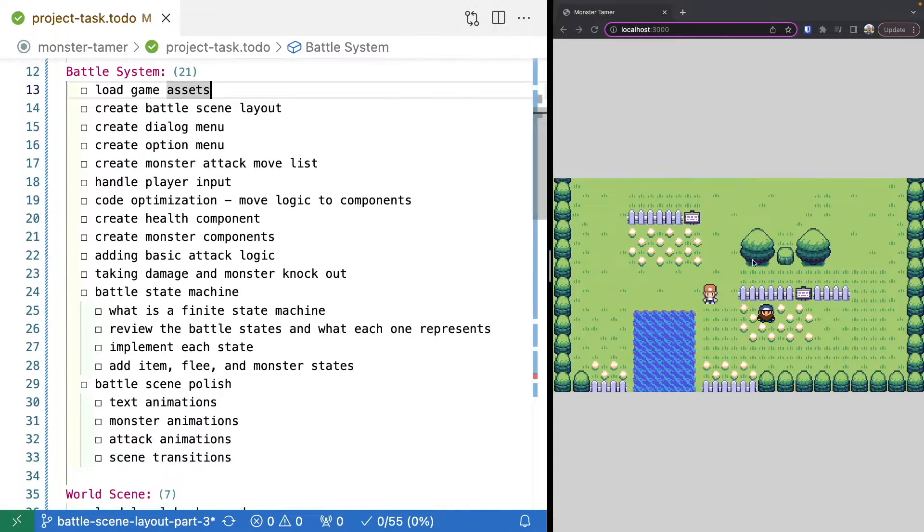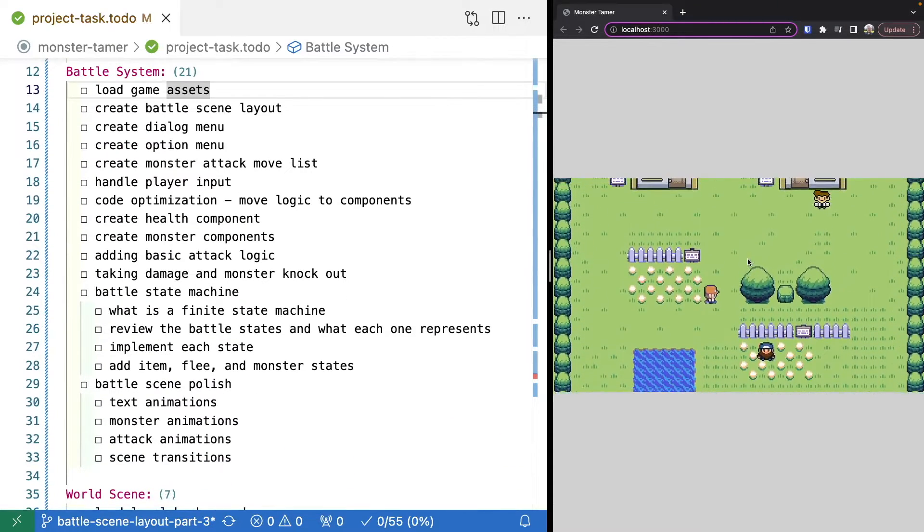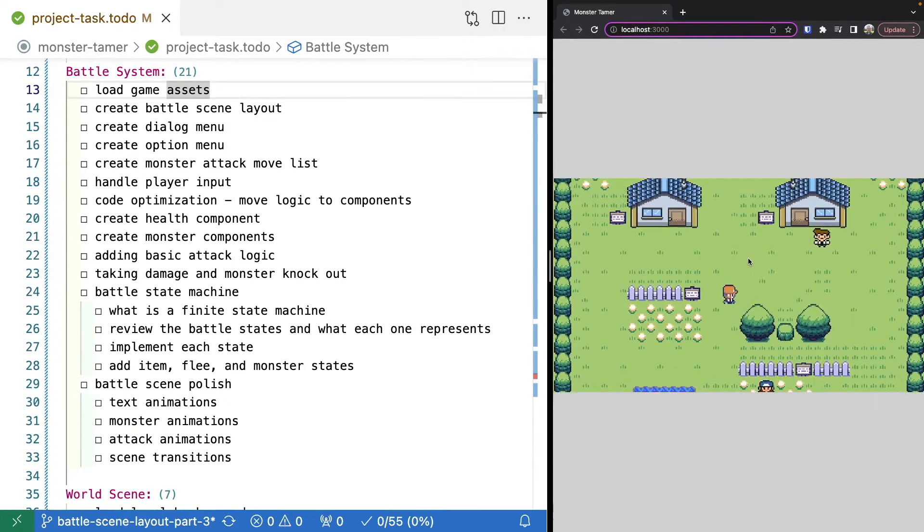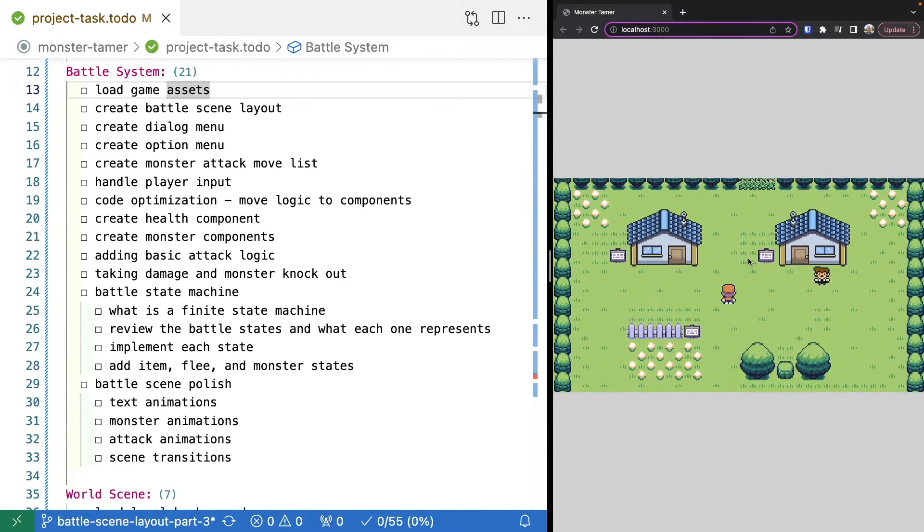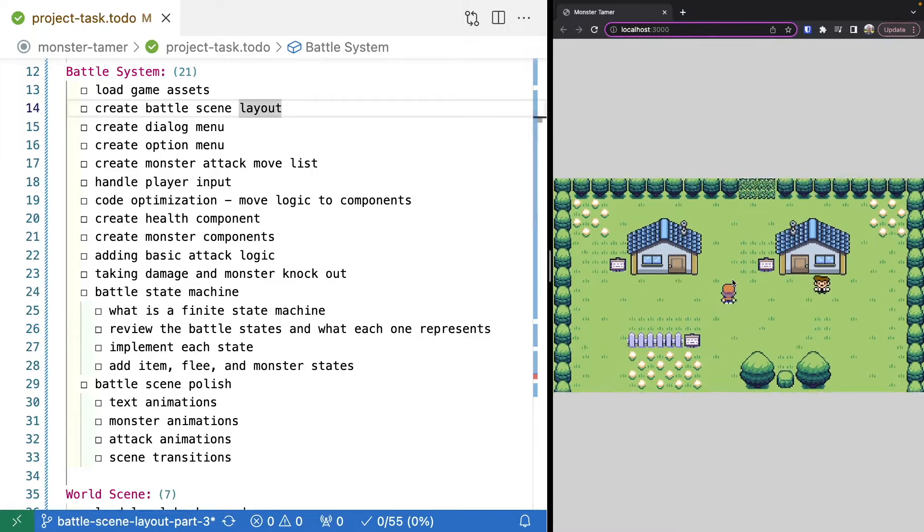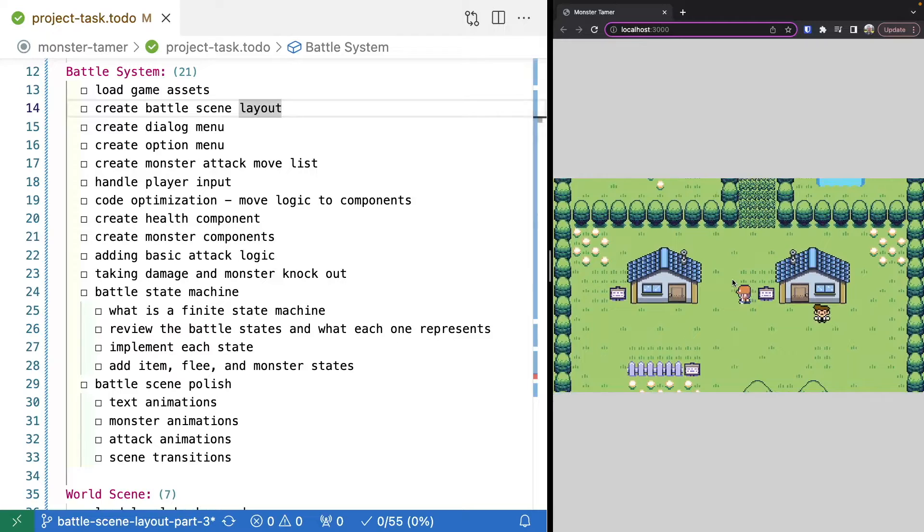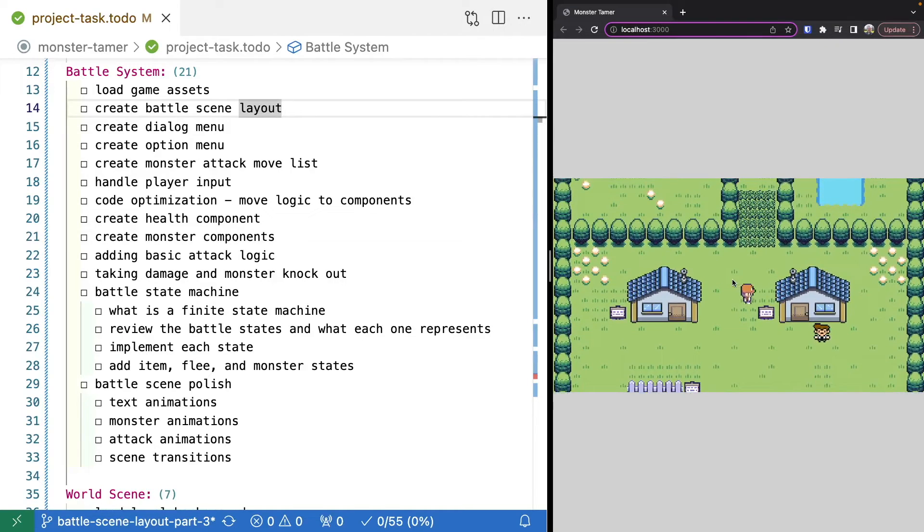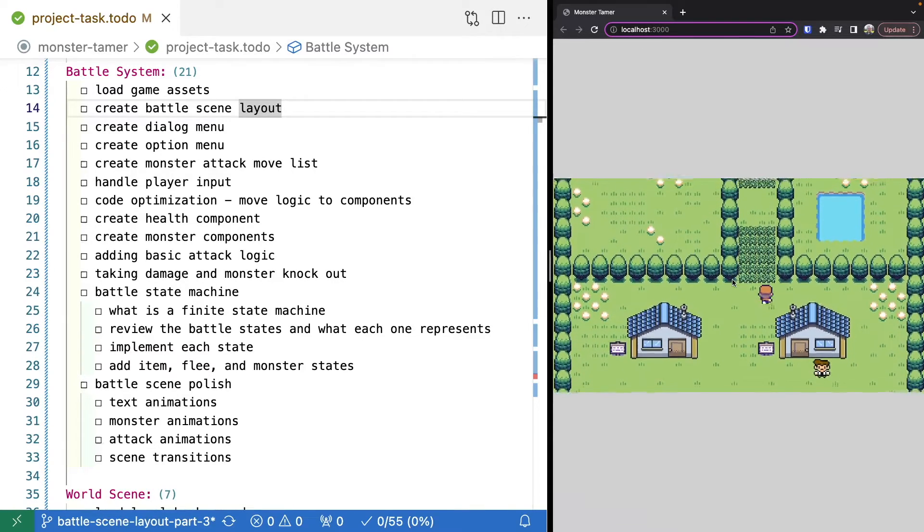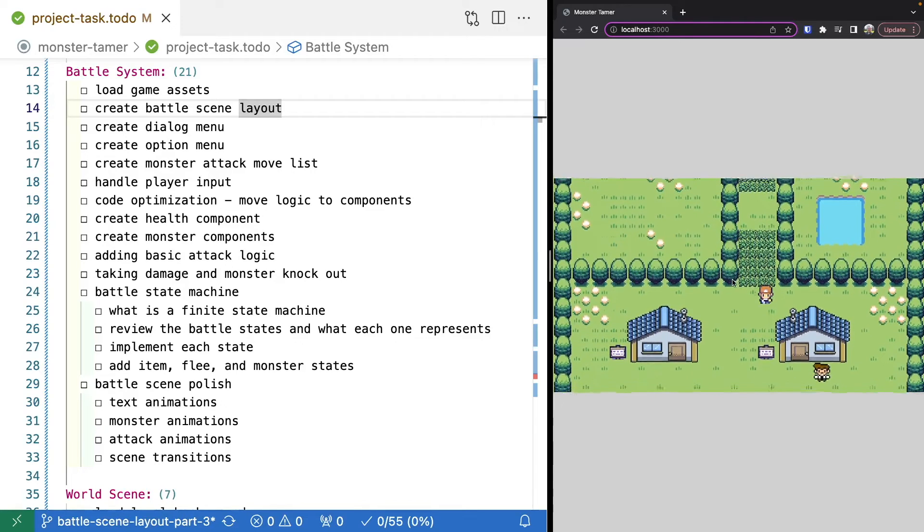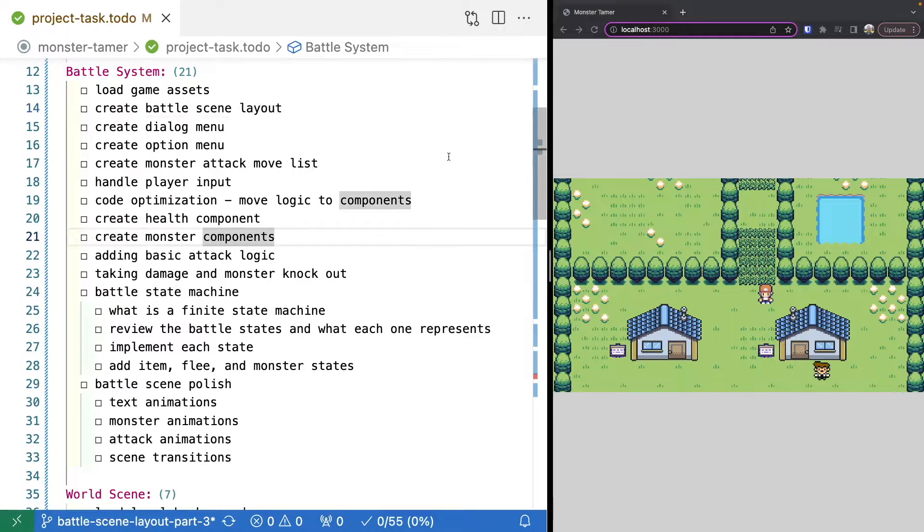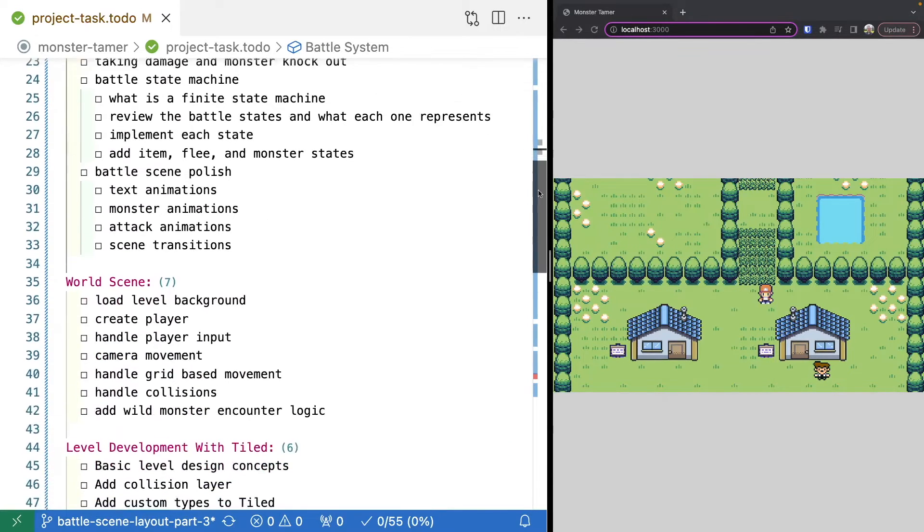Once we have the basics set up ready to go, we're going to dive right into our battle system. We'll start off by loading in our game assets, building out our battle scene by adding in the basic layout, adding in the menus, allowing the player to provide input for the monsters, have the monsters attack, update the health bars, everything related to the battle. We're going to get an initial prototype working.